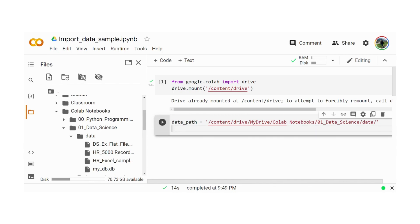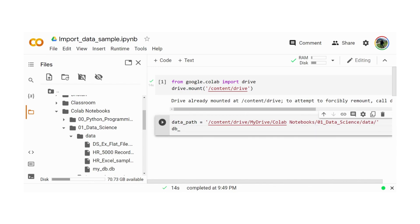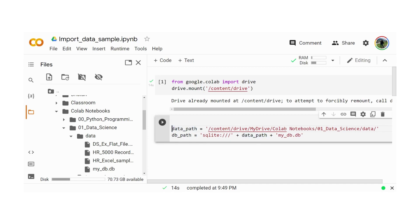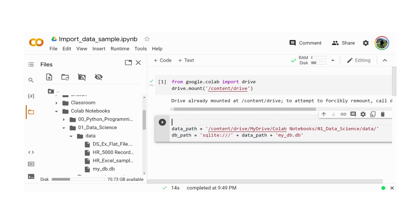Let me create the database path. This MyDB is a SQLite database. I'm going to use SQLite plus I will add the data path plus my database. My database name is given as mydb.db. To be able to read the data file, I'm going to use SQLite.